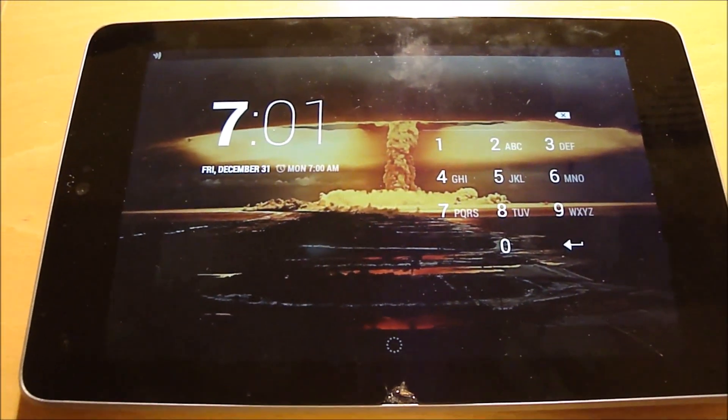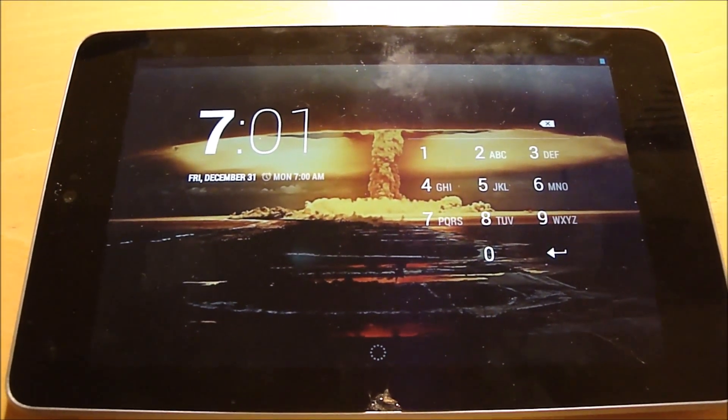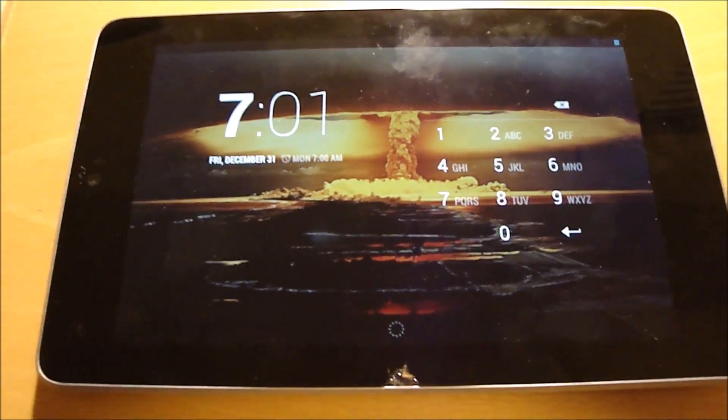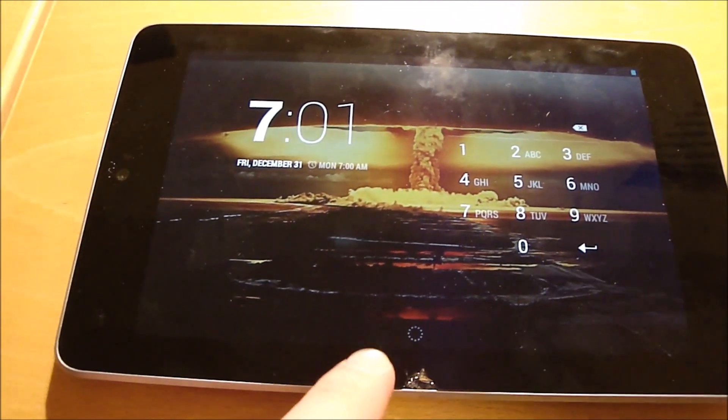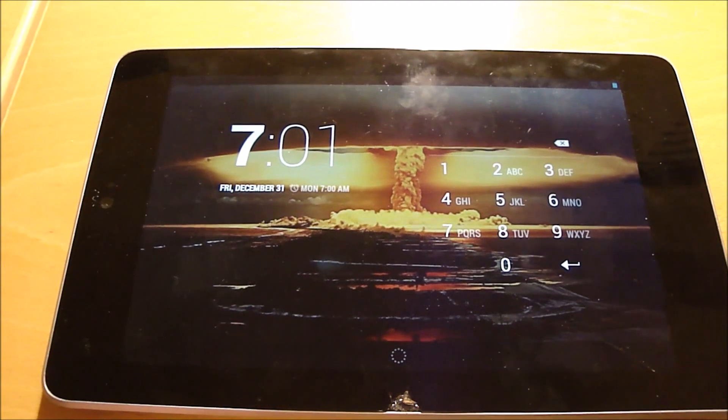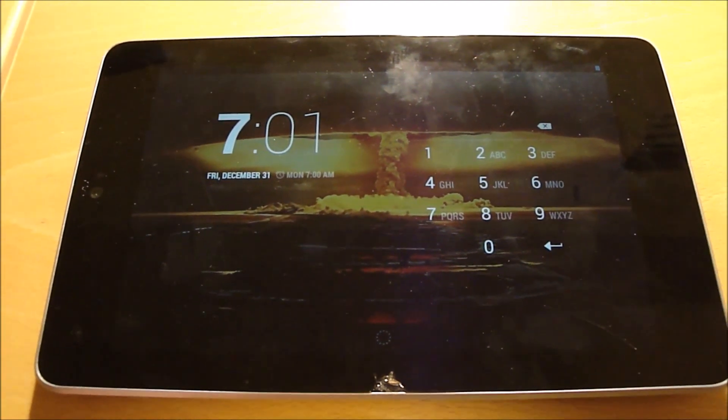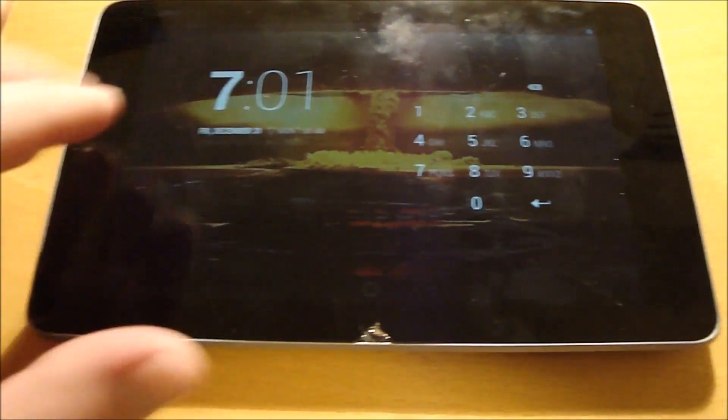All right, I got this Asus Nexus 7. It's got a cracked screen digitizer, the touch screen part.